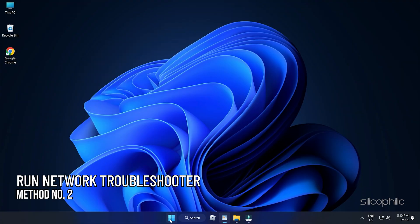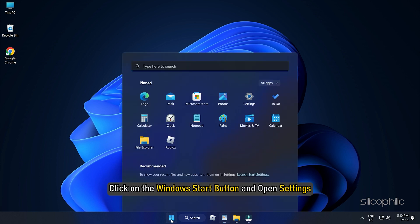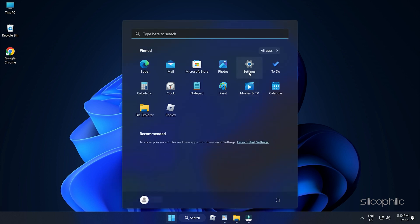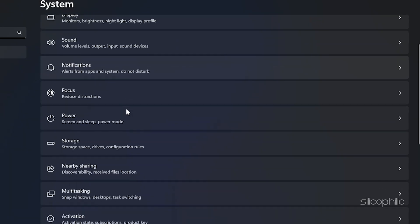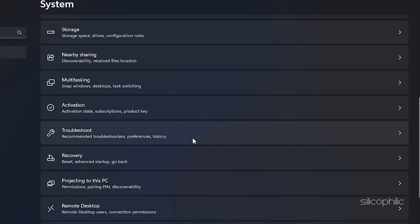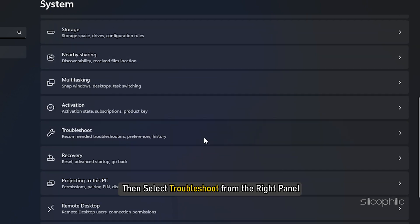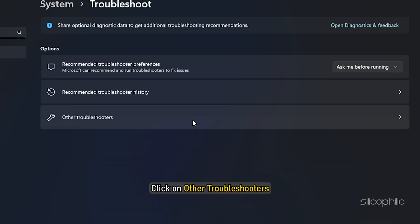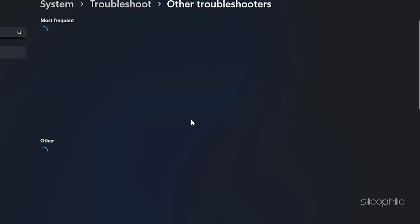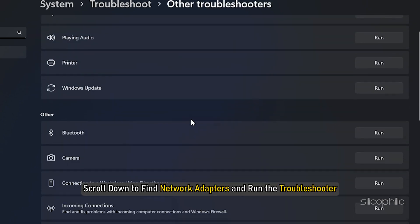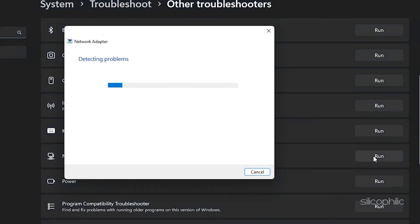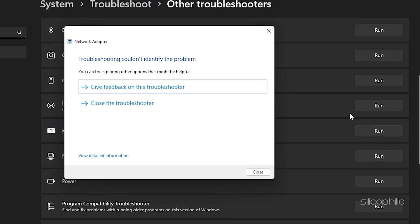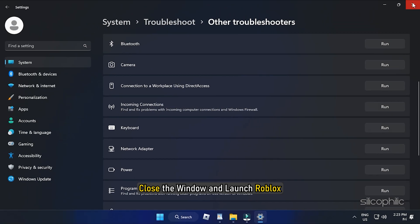Method 2: Run the Windows Network Troubleshooter. Click on the Windows Start button and open Settings. Click on System, then select Troubleshoot from the right panel. Click on Other Troubleshooters. Scroll down to find Network Adapters and run the troubleshooter. If the troubleshooter detects any problem, let it fix it. Once done, close the window and launch Roblox.